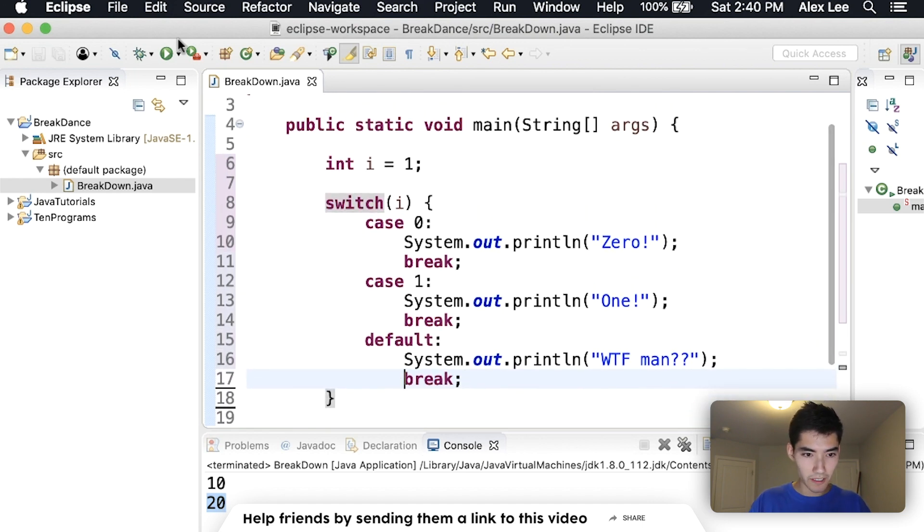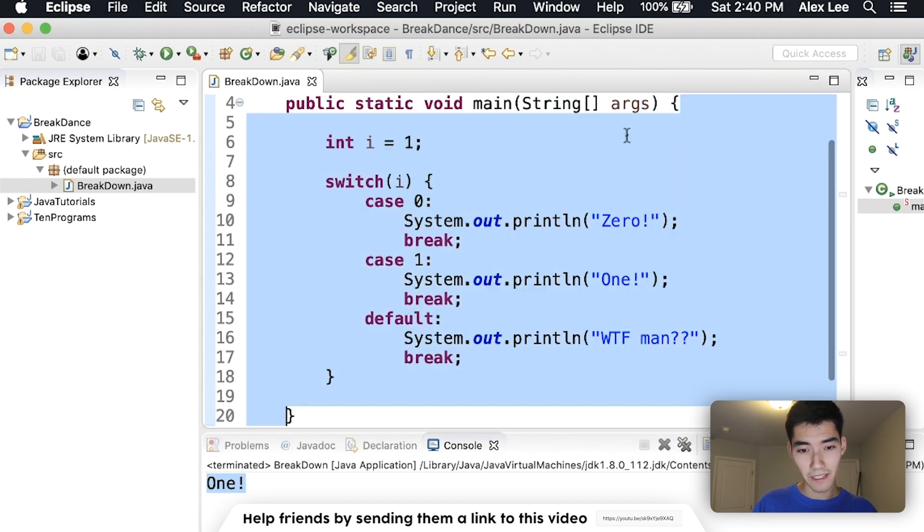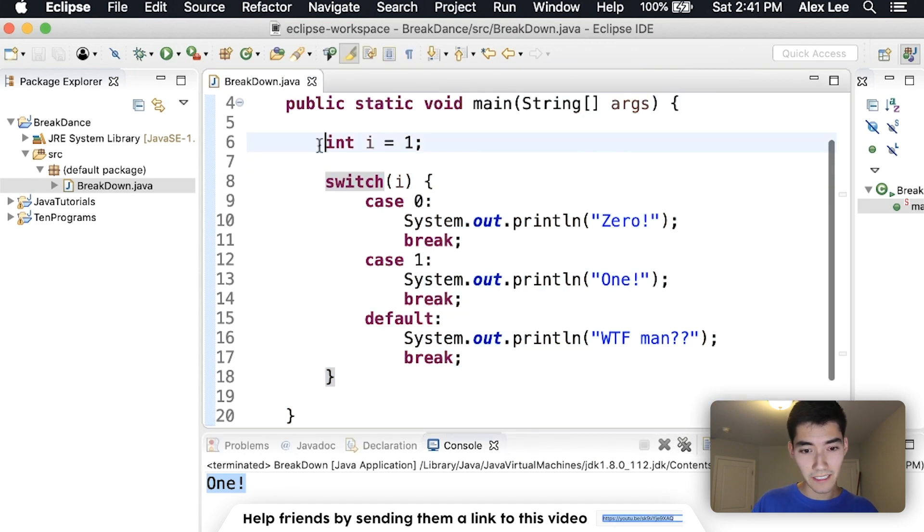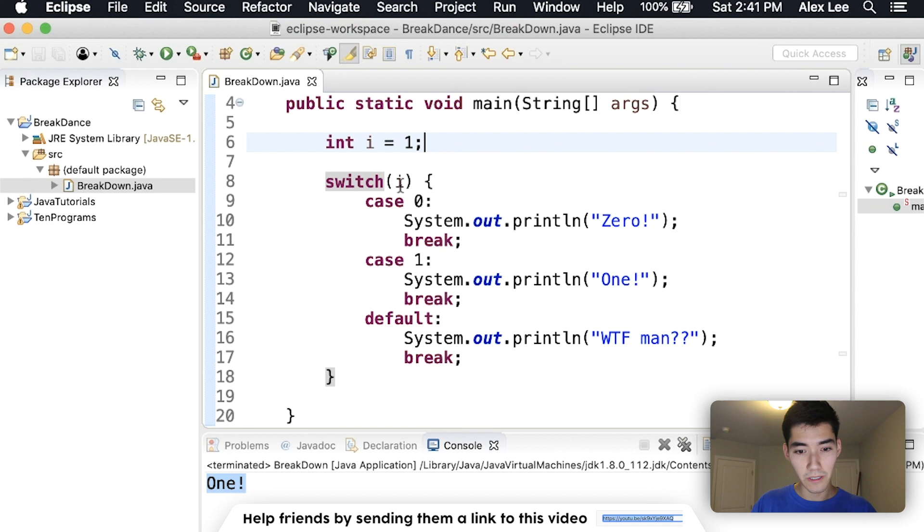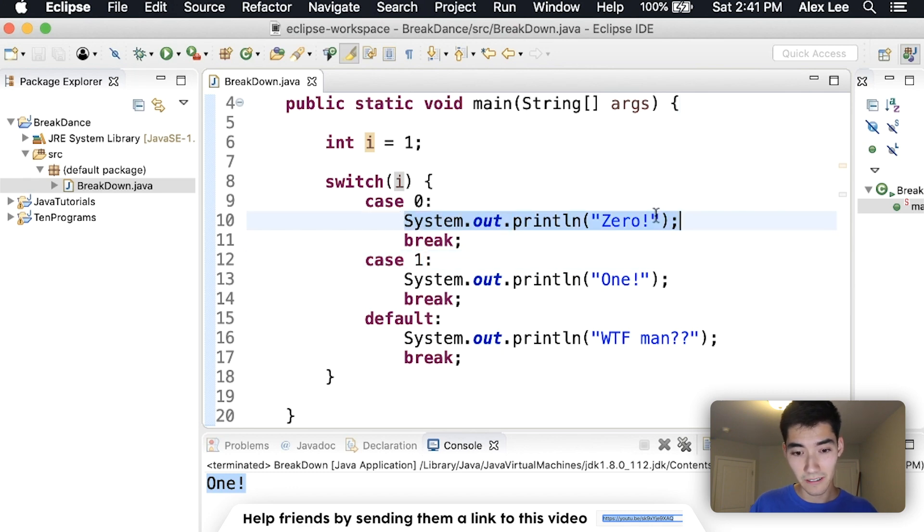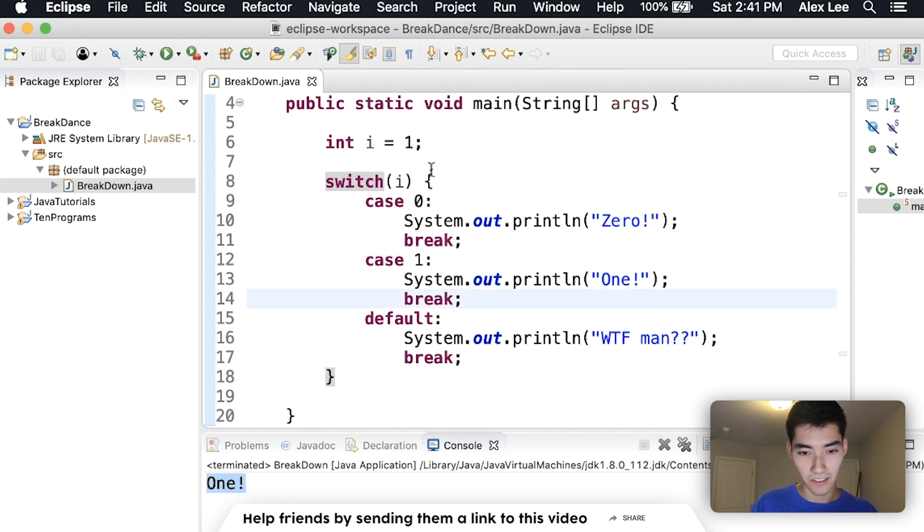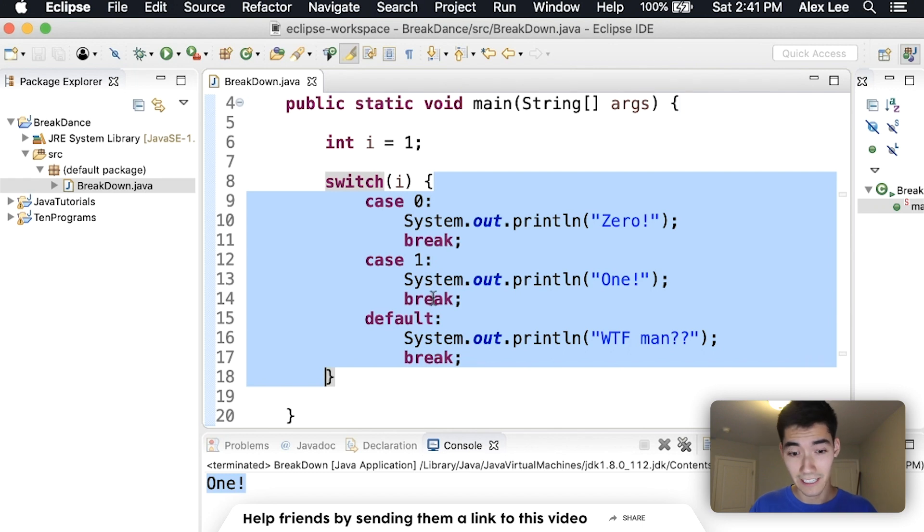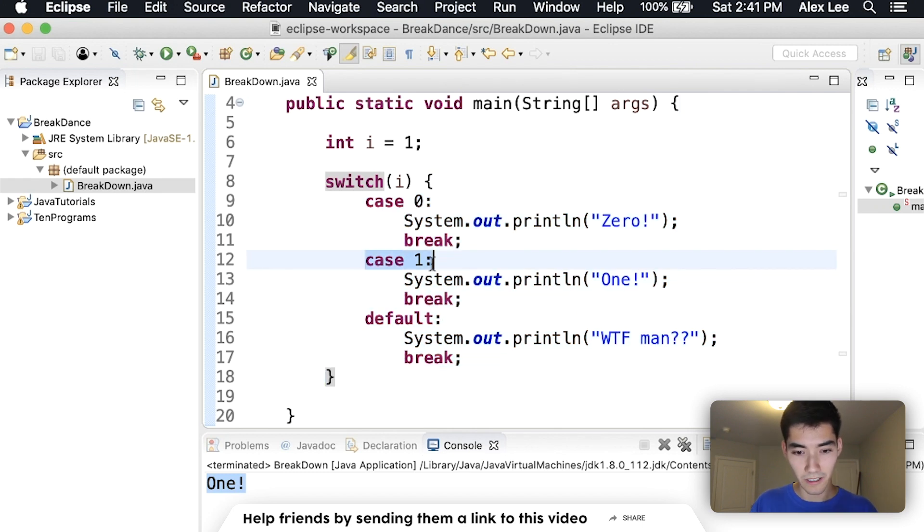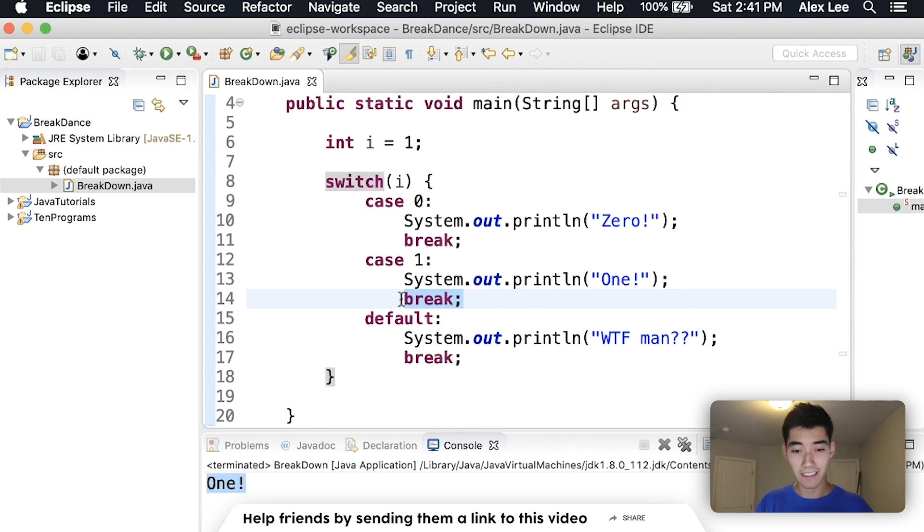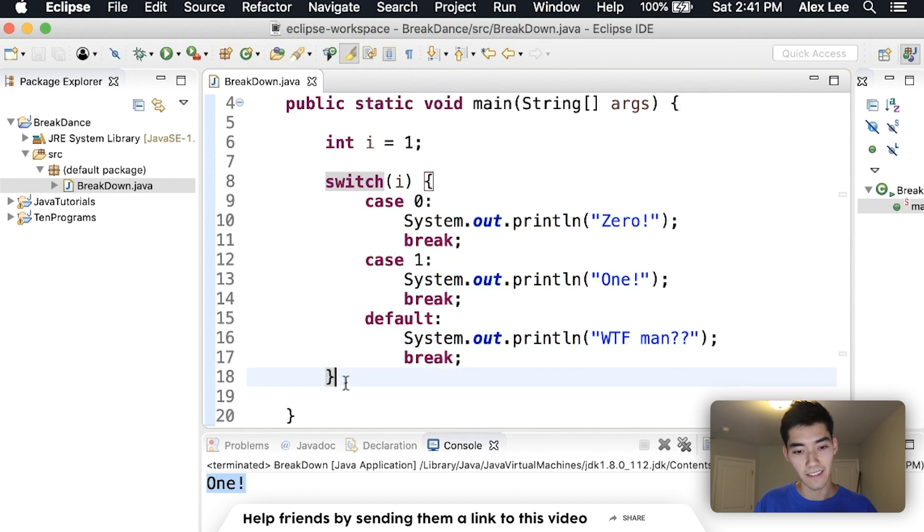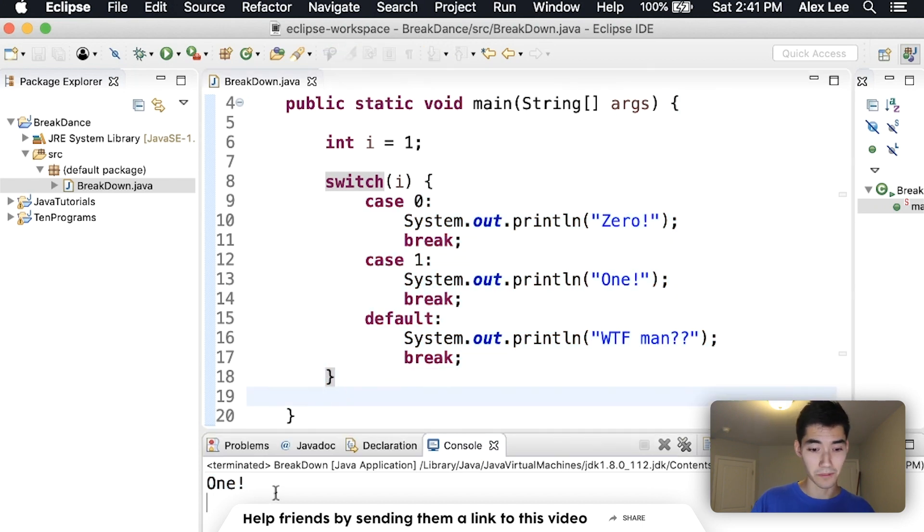So if we run this, then we get one because we jump in the main method. We see there's a variable i equal to one. We want to switch i between either zero, one, or anything else. If it's zero, then we'll print zero and jump out of this. If it's one, then we'll print one and jump out of this. And that's exactly what it did. We saw that i is one. We print one. We see a break statement, which means get out of the loop or switch case it's in. This is the switch case it's in. And then we're at the end. That's why it just prints one.